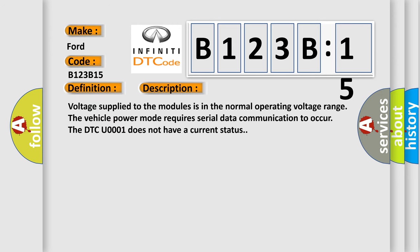Voltage supplied to the modules is in the normal operating voltage range. The vehicle power mode requires serial data communication to occur. The DTC U0001 does not have a current status.